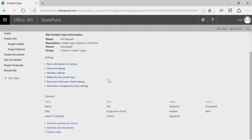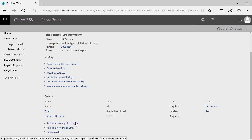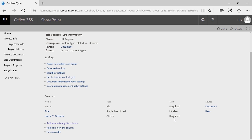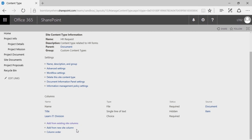Go ahead and try that — add from existing site columns and choose a metadata field and make it required. If you don't have a metadata field you'd like to add, feel free to add a new site column here.